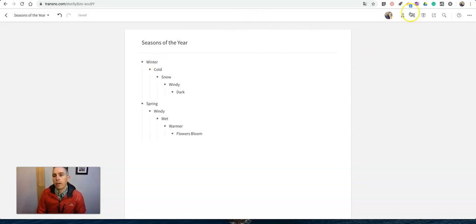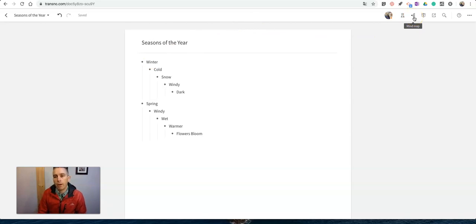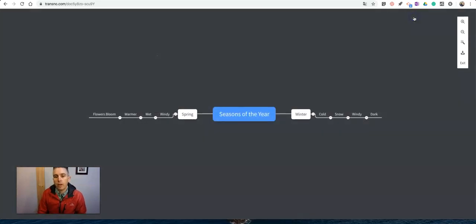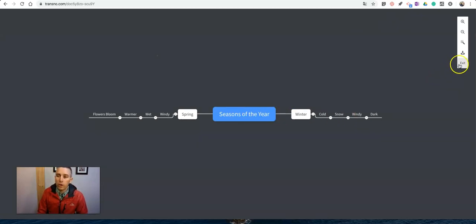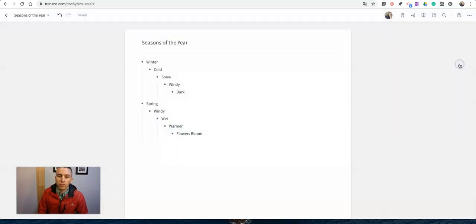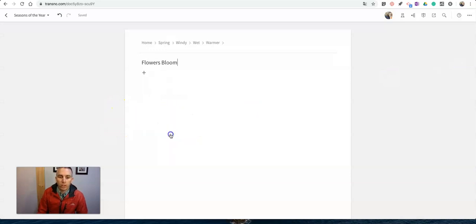From here let's go ahead and hit the mind map button and you can see here it's now started to map it out for me. Now I can go and change the way that this is laid out and it'll change the mind map as well.